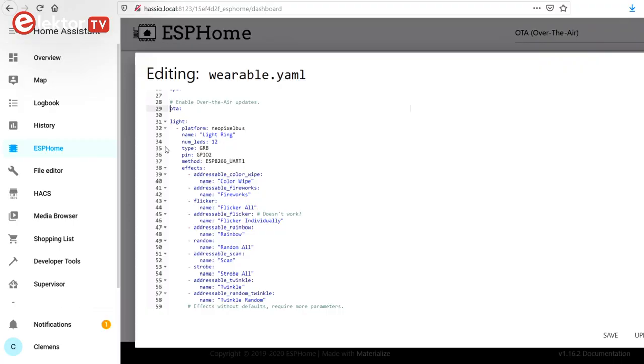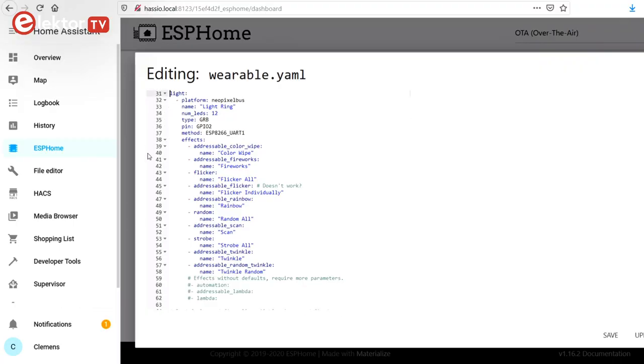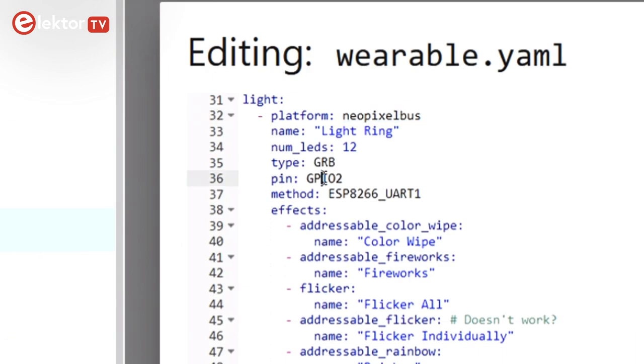Next comes the meat of the application. I define the LED string as a light. The string is handled by the NeoPixel Bus platform. It has a few options that must be specified, like the number of LEDs in the string and the port that it is connected to. In this case the port is GPIO2, which allows the use of the ESP8266 UART1 method. Now the LED string is driven by a real, efficient hardware peripheral instead of by a time-consuming bit-banging emulation in software.